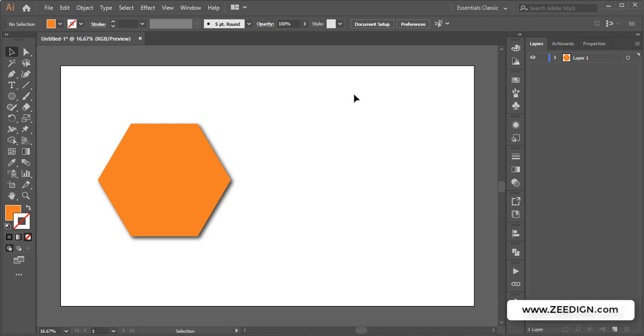Hi, this is Zidane Tutorials, and in this short video, we're going to learn how to remove drop shadow in Illustrator.